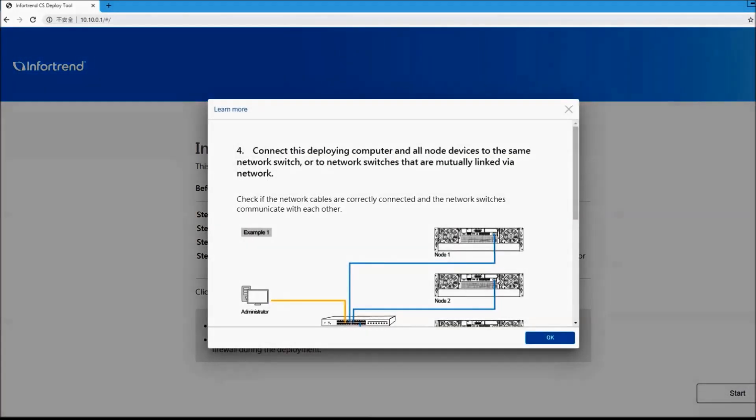4. Verify that the CS internal network and administrative server or PC are connected to the SAN switch.